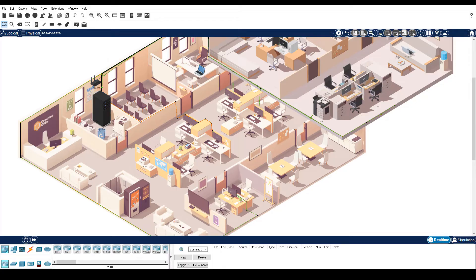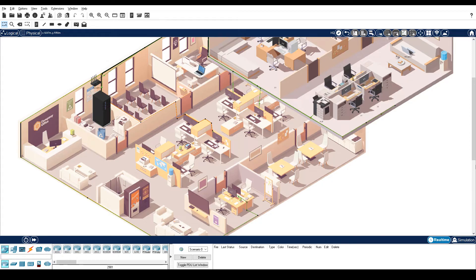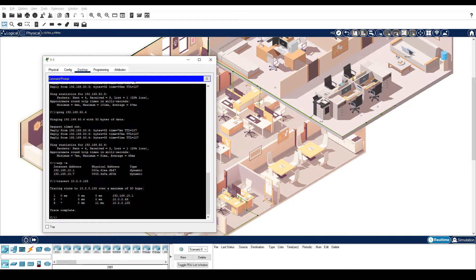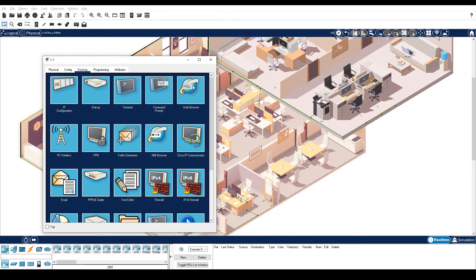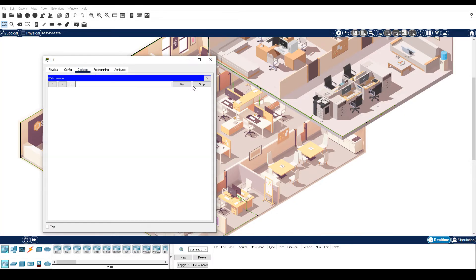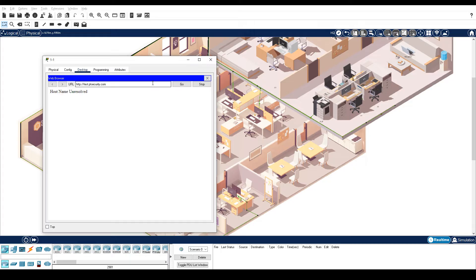Step 1 is test a URL to investigate a connectivity issue. On PC1, close the command prompt and then click Web Browser. Enter the URL test.ptsecurity.com. Notice that the message, hostname unresolved, is displayed.